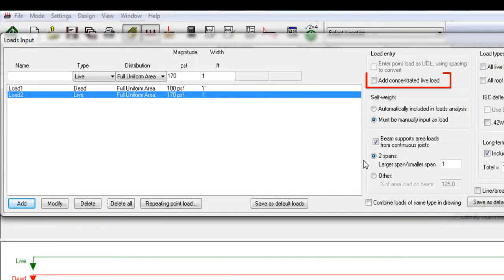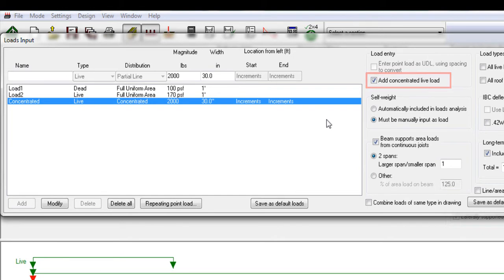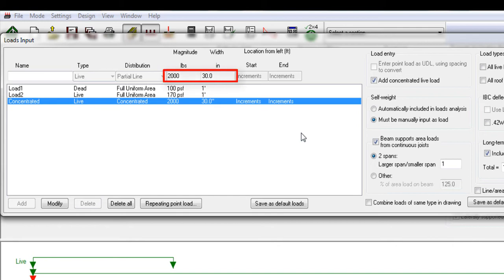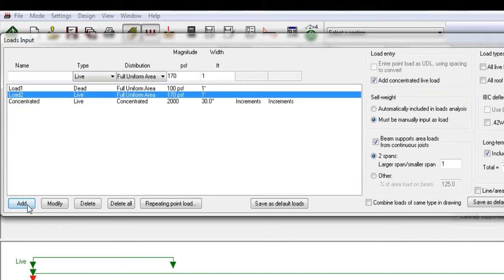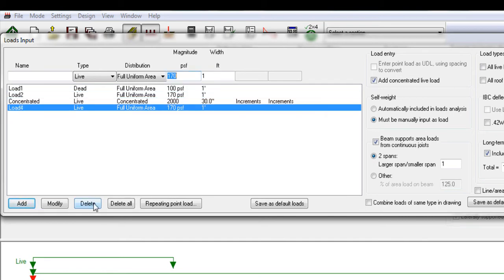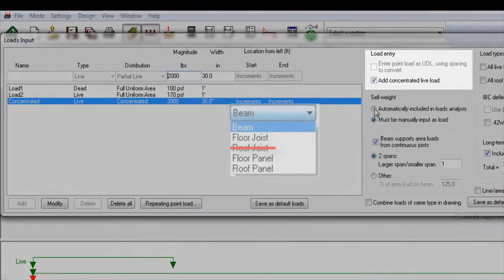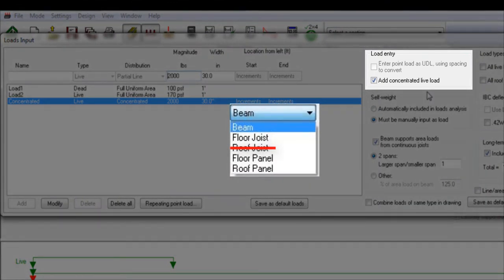When the checkbox 'Add Concentrated Live Load' is checked, the program automatically adds a concentrated live load to the beam. This is required by ASCE 7, clause 4.4. You can modify the magnitude and the width over which it is applied afterwards. Note that if this is the first load you place on the member, you will not be able to add other loads. Load the member with other loads first, and then check the Add Concentrated Live Load option. This section is only accessible when designing beams, floor joists, floor panels, and roof panels.